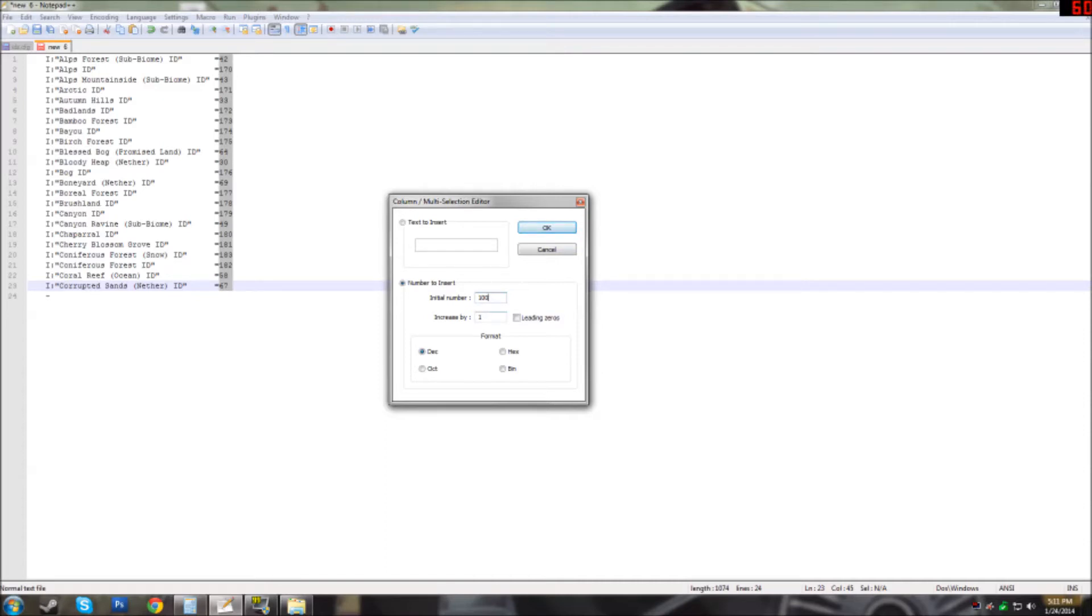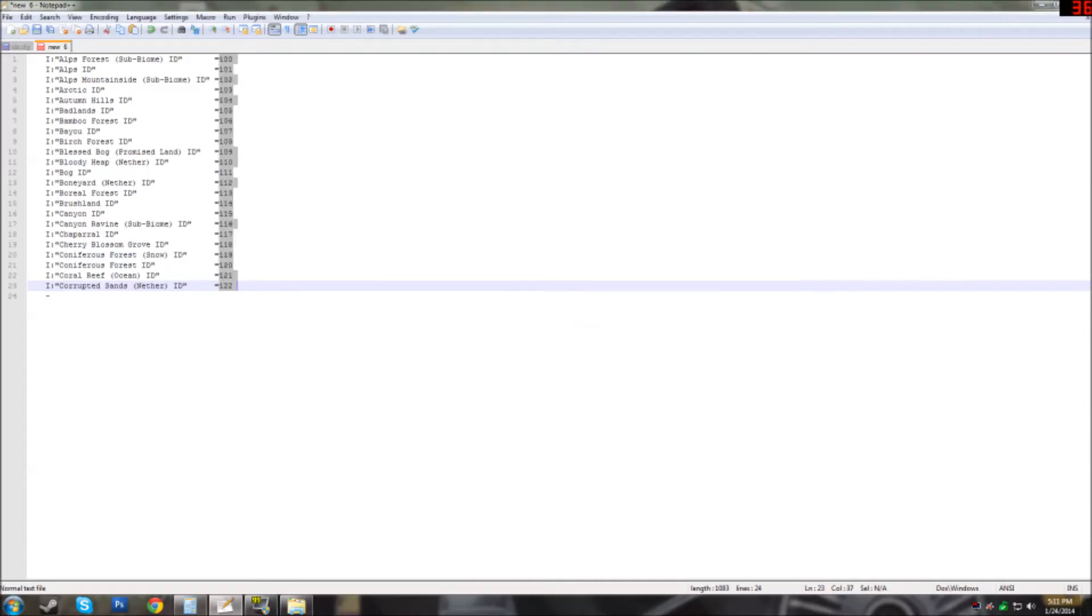Once you have that figured out hit OK and there you go. Once you're done just hit save and it should all be set the way you need it. Any questions, ask in the comments below. Have a great day!